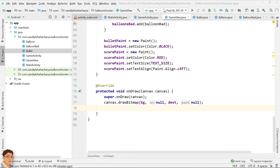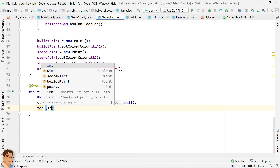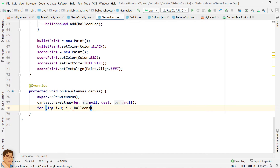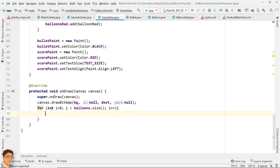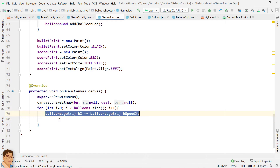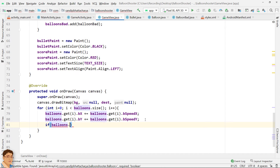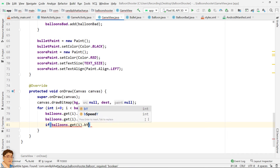To move balloons, we will iterate through the balloons or balloons bat array list, since both contain two elements. Increase balloon coordinates with balloon speed. To create an up-down movement and to bounce back from the top edge, just reverse the value of b speed y.